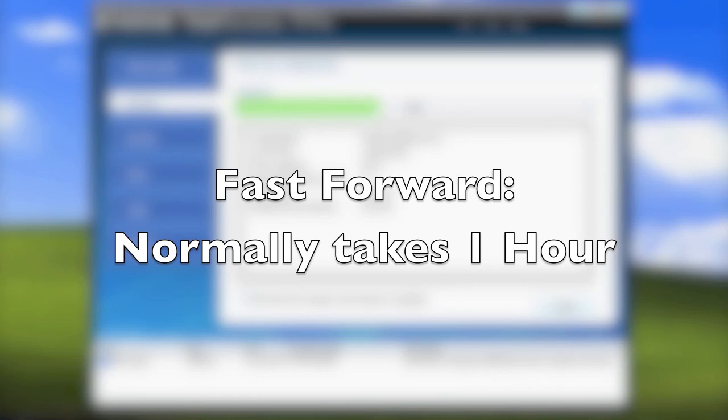I know 1 hour seems like a long time, however, backing up a hard drive is a long process and Total Recovery 7 Pro is actually one of the fastest in the market.